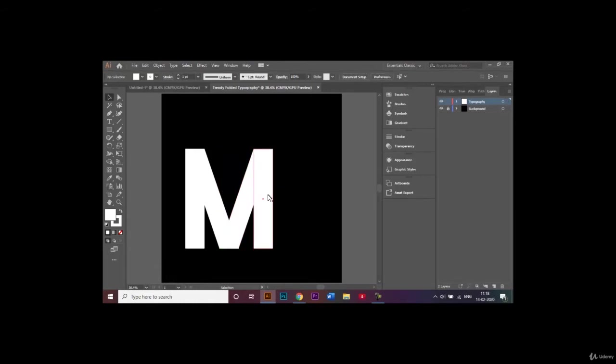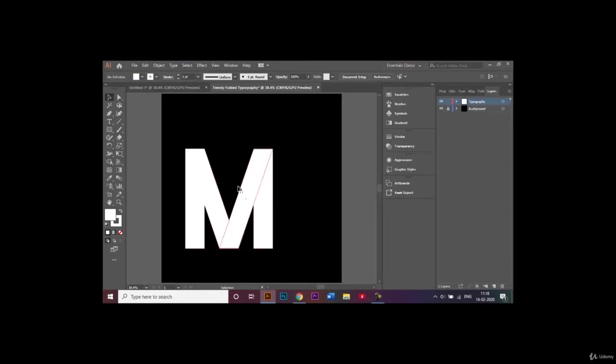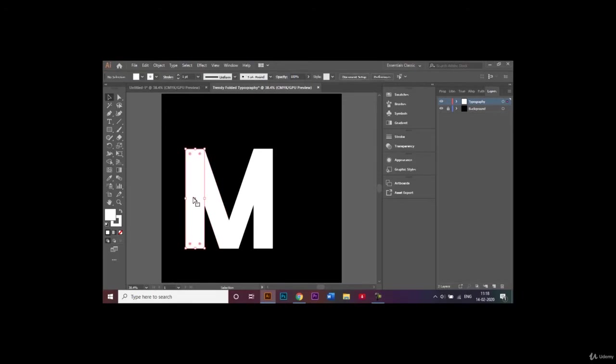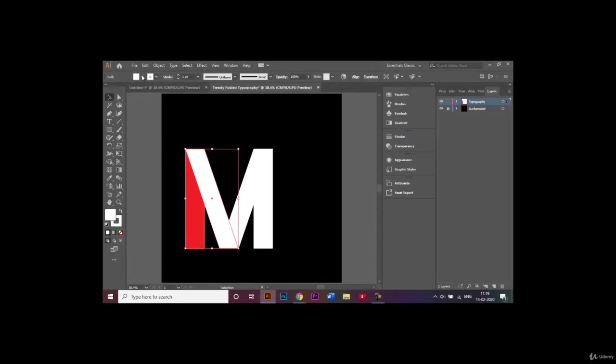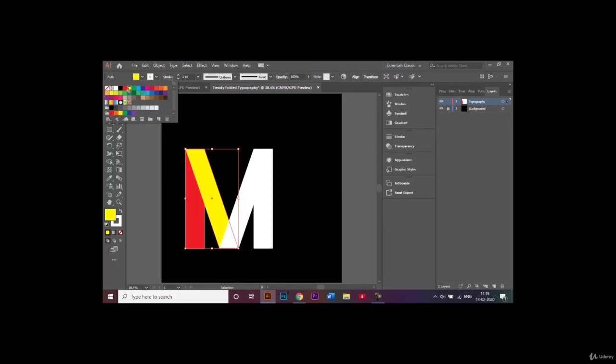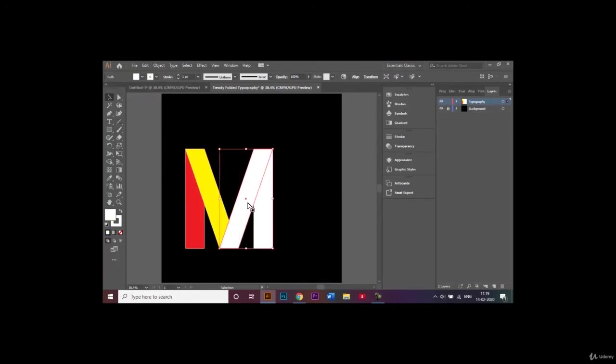Now we're going to add in the colors in all these separate rectangles. I'll select the first rectangle and choose a bright red color. Choose the next one and choose yellow for this. Choose the third one and choose orange.